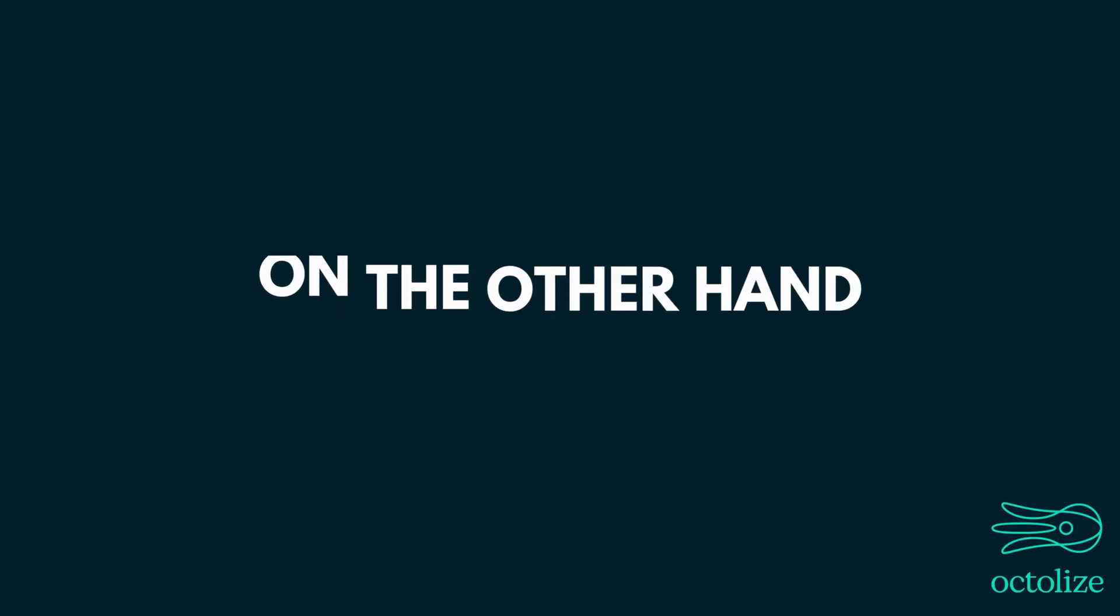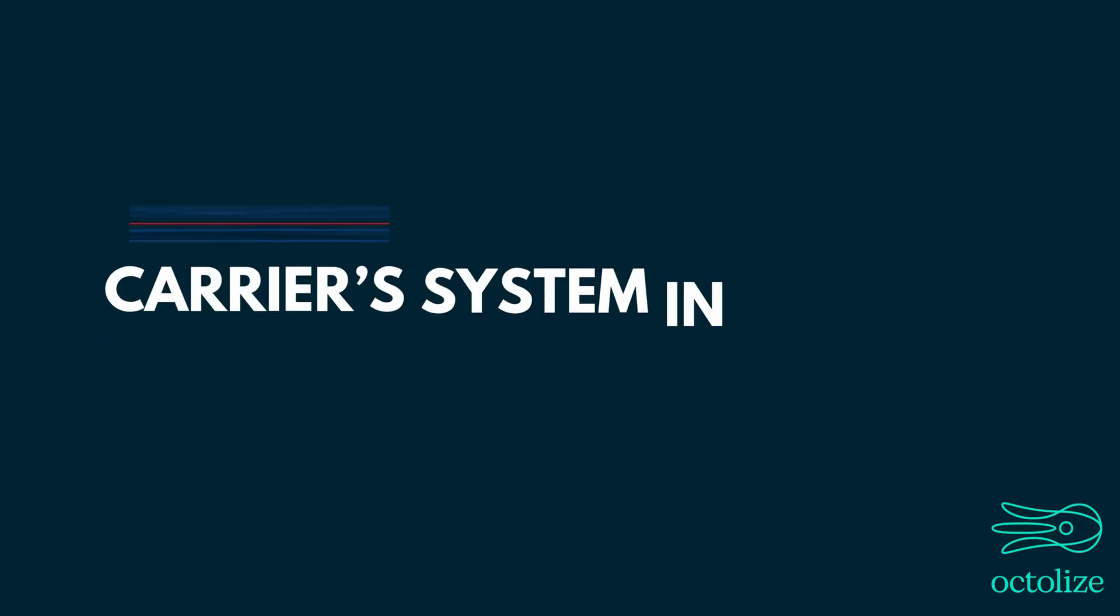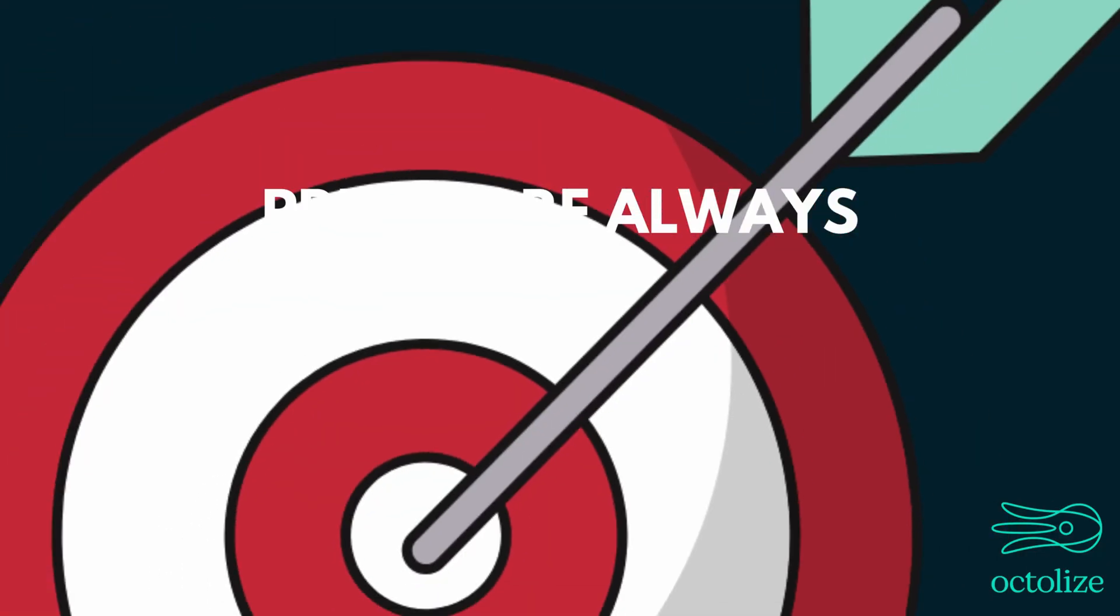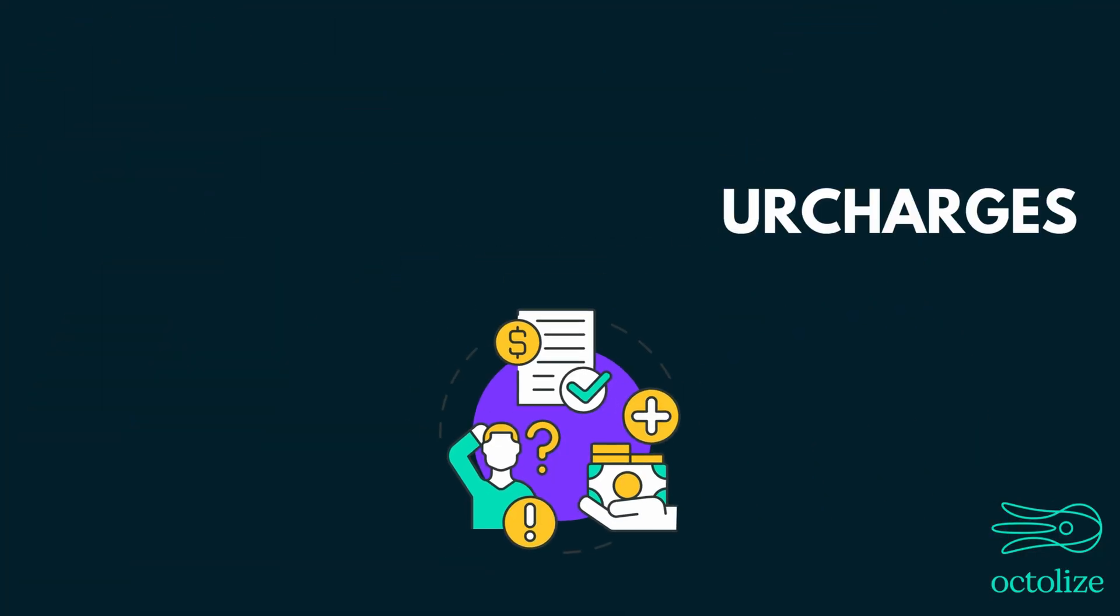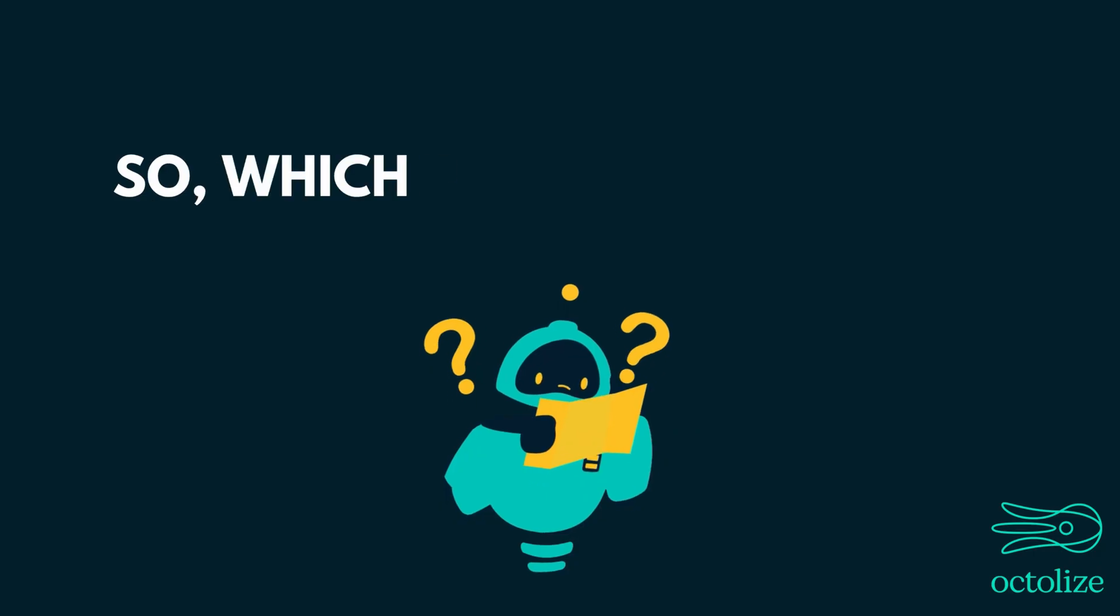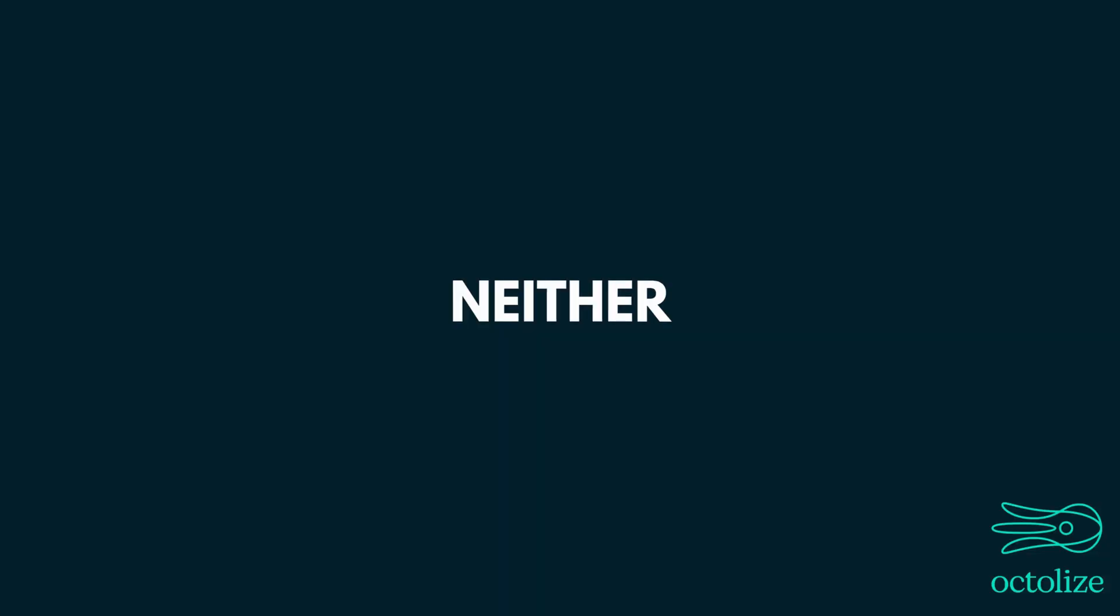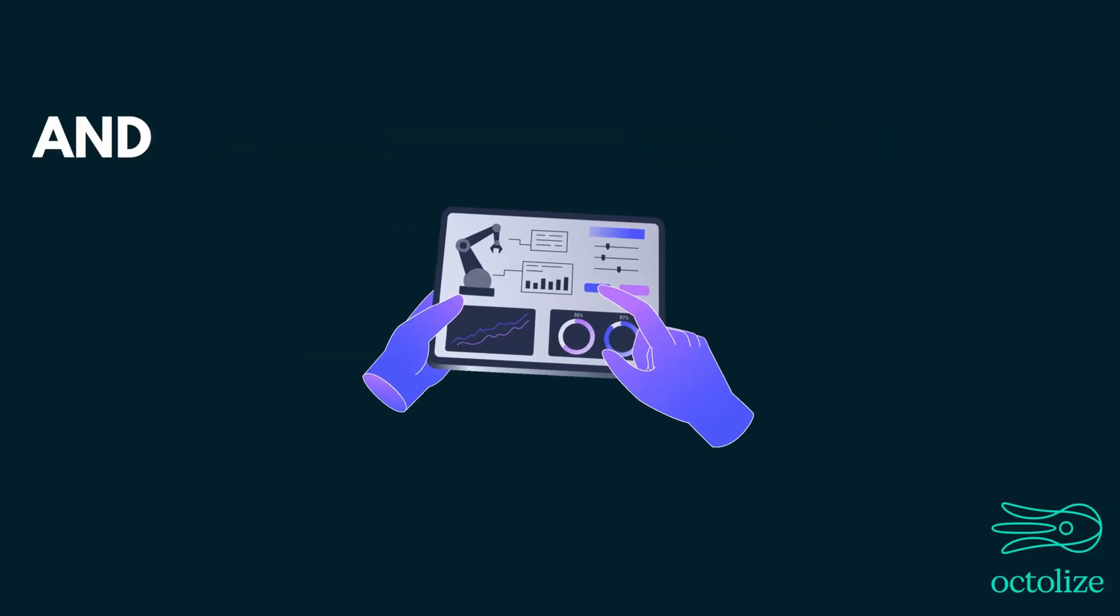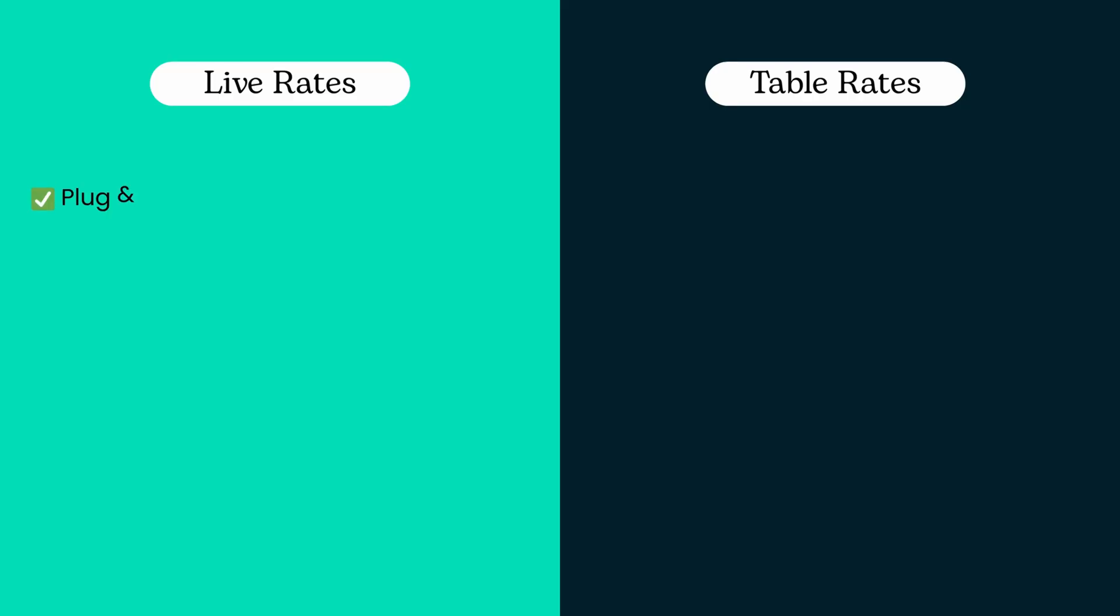On the other hand, live rates are pulled directly from the shipping carrier system in real-time. This means prices are always accurate, reflecting current surcharges and other variables. So, which plugins are better? The answer is neither. It all depends on your shipping needs and how much control you want over your shipping costs.